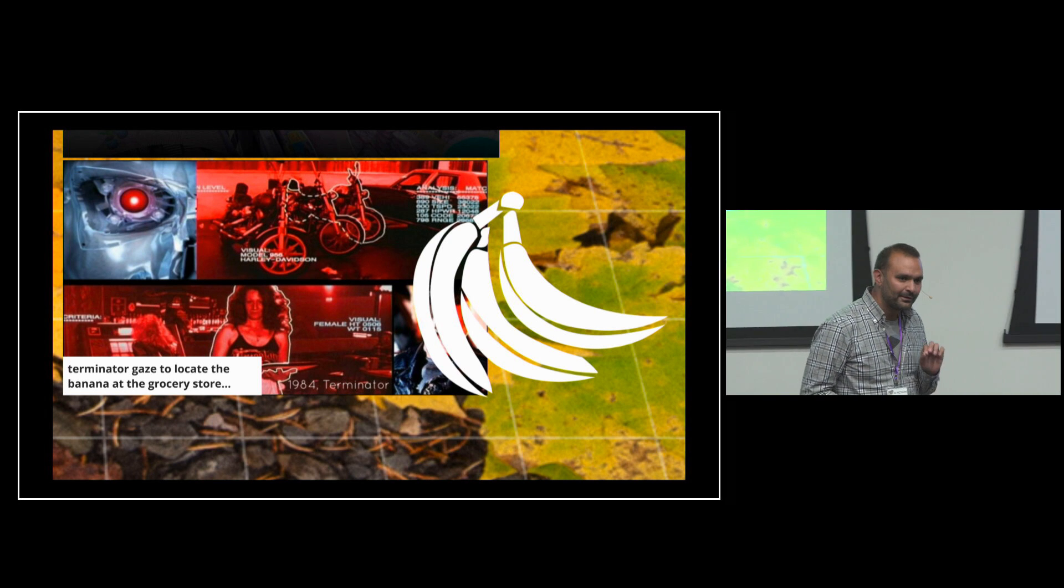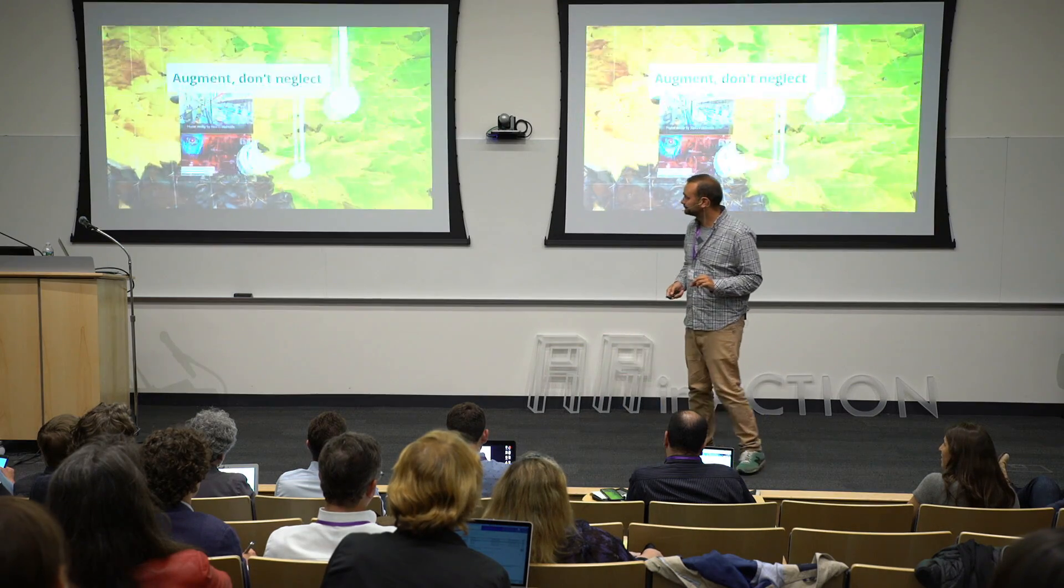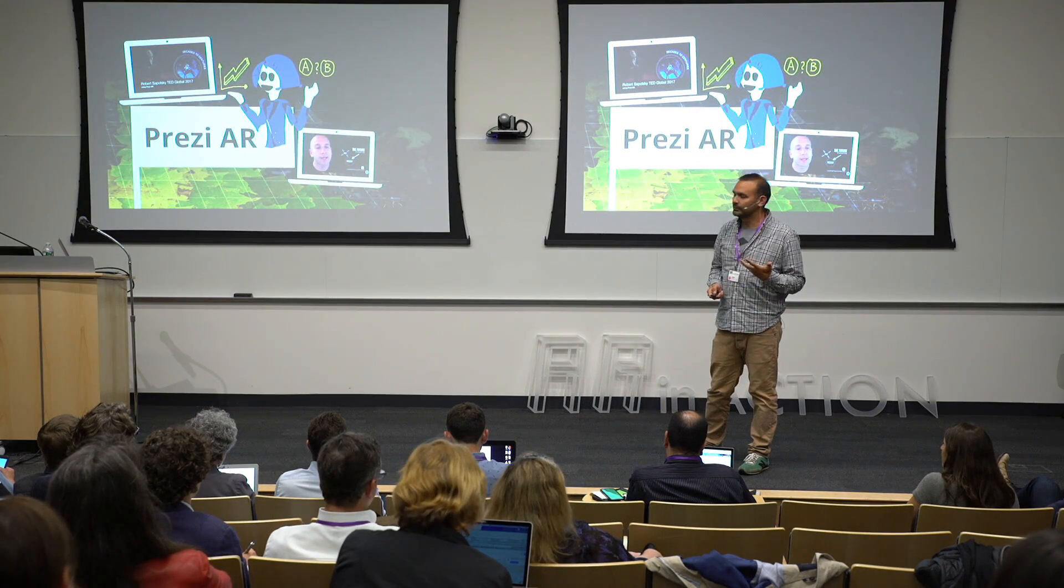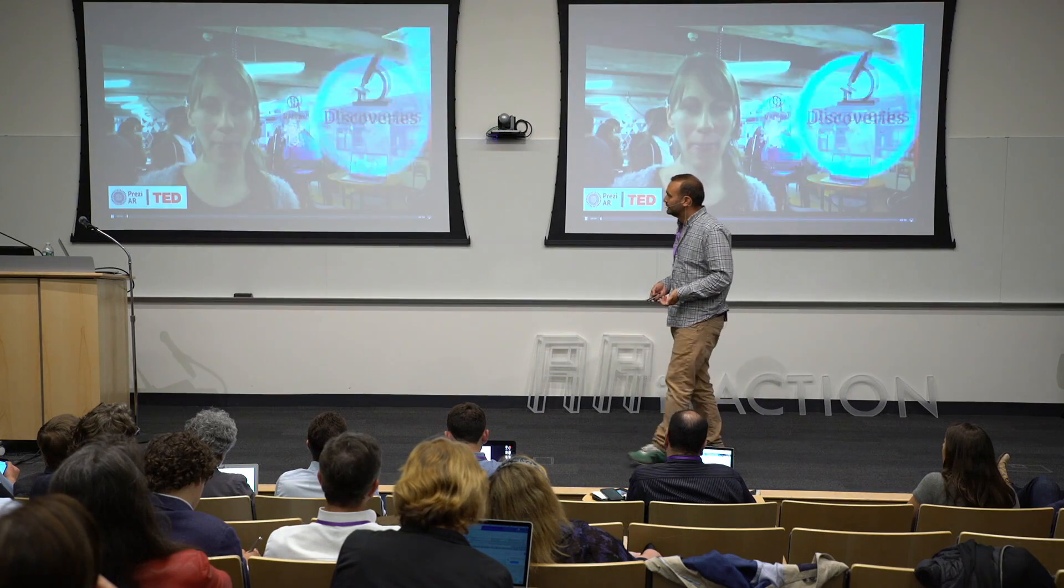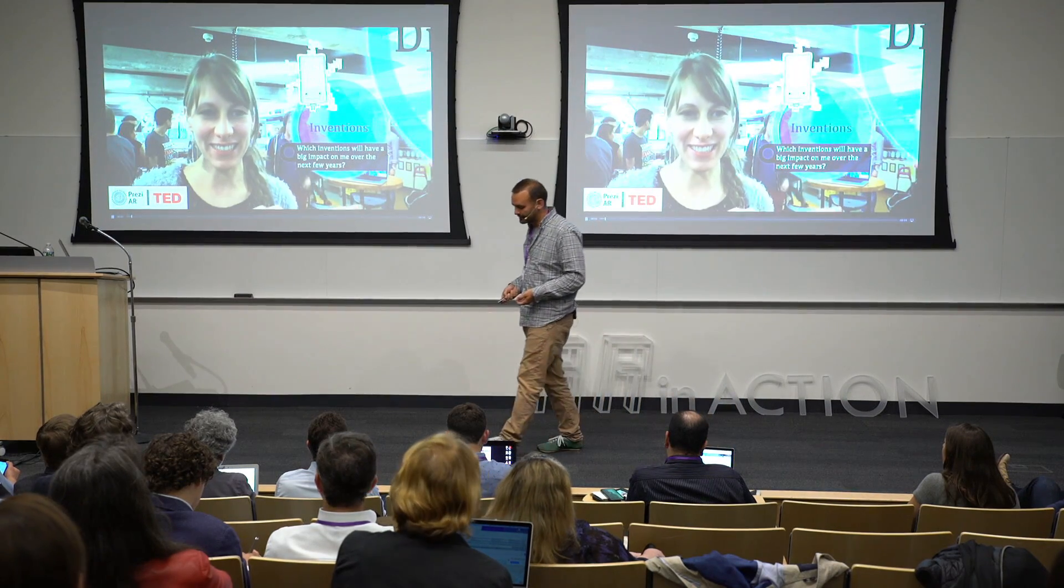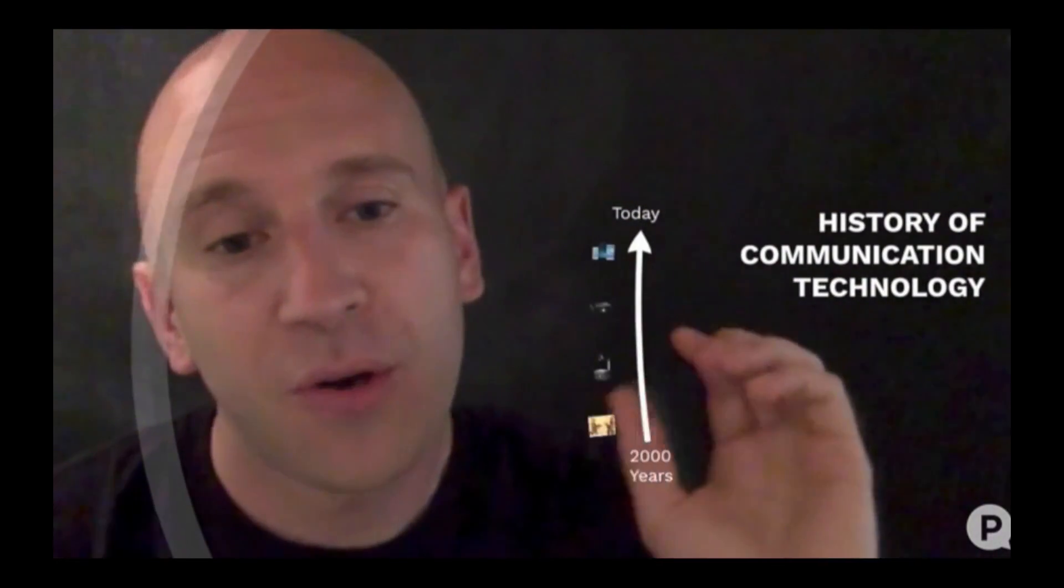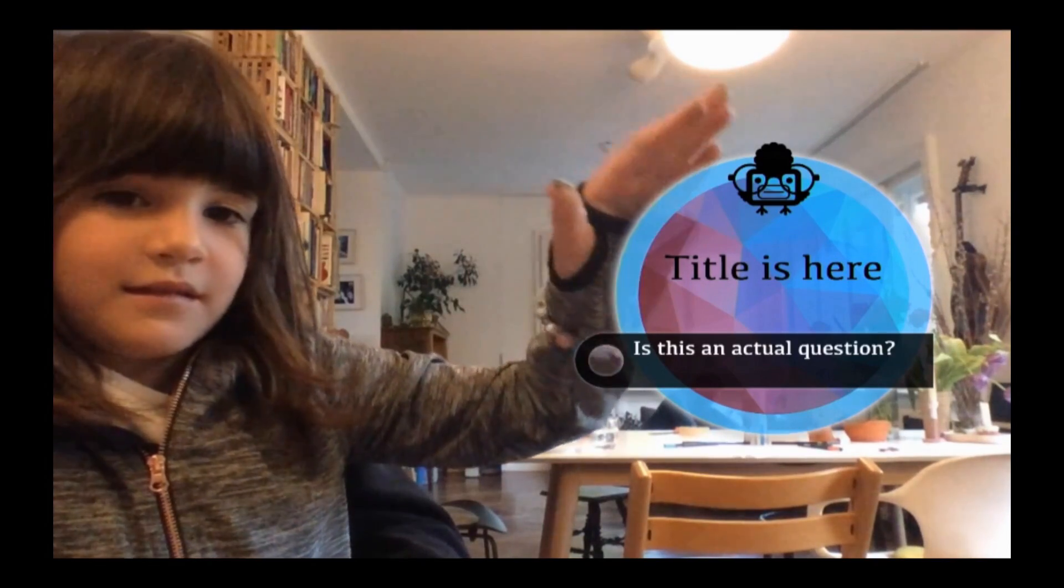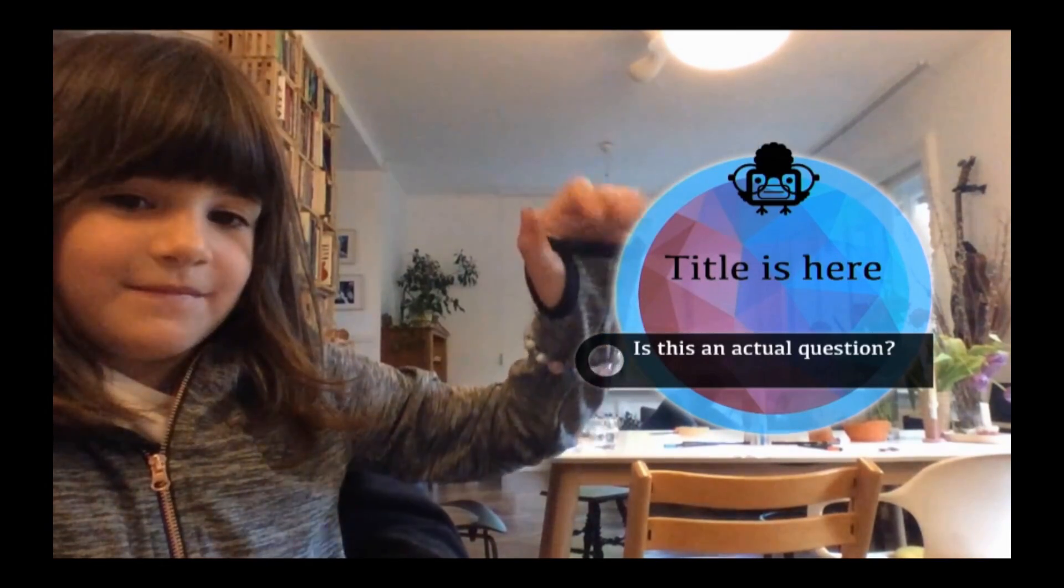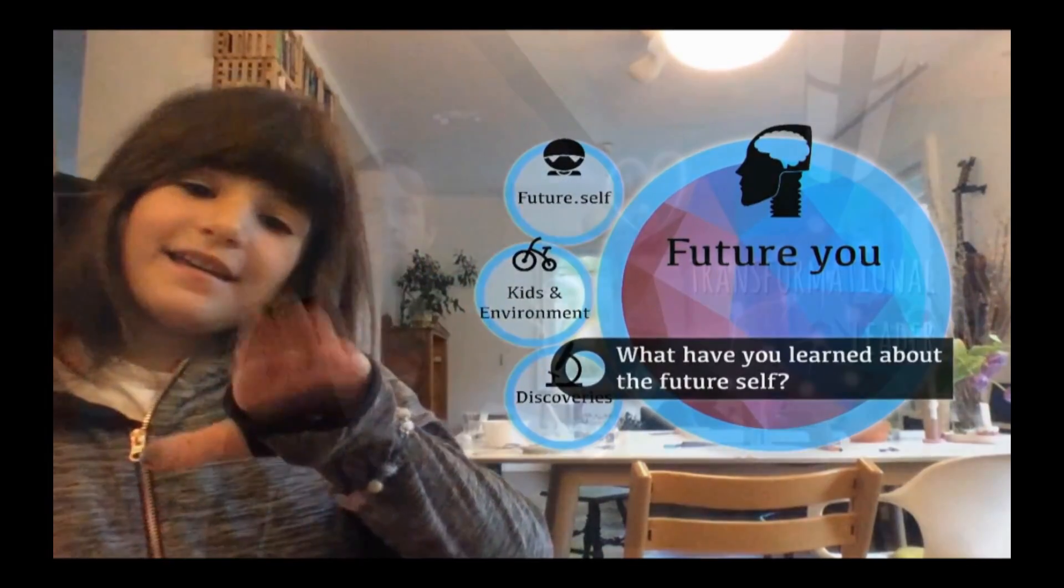So the other future I really believe in, in regards to AR, is that we actually put us, humans, in the center. This is all Prezi AR uses by various people. And then AR is augmenting us. We see each other, we stay there. We are the carriers of the story. We are the ones who connect to each other.